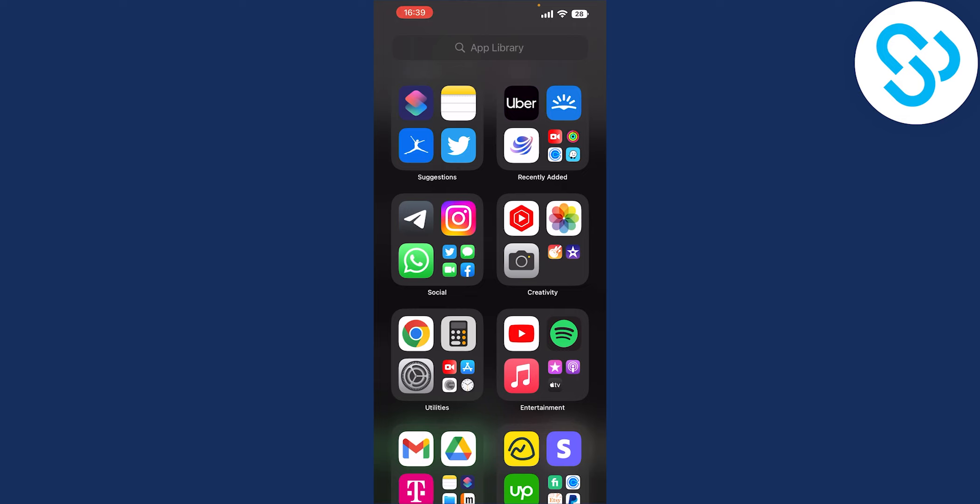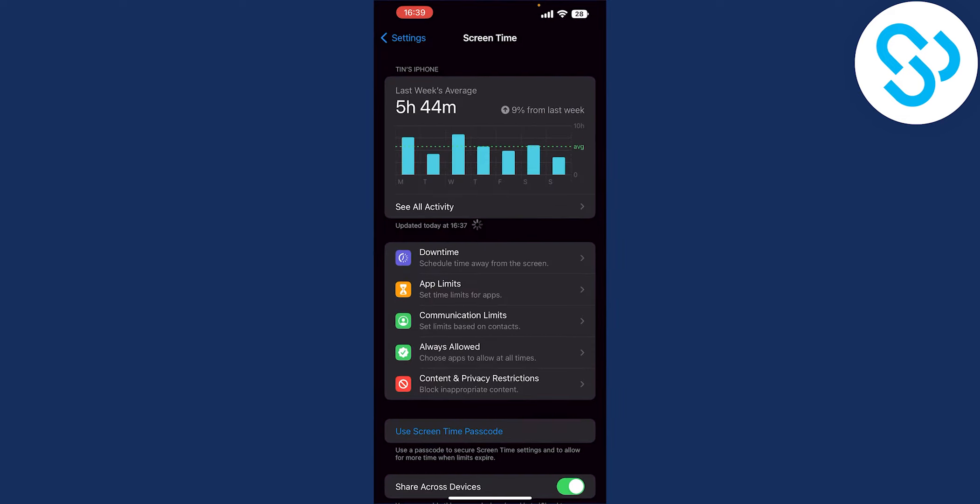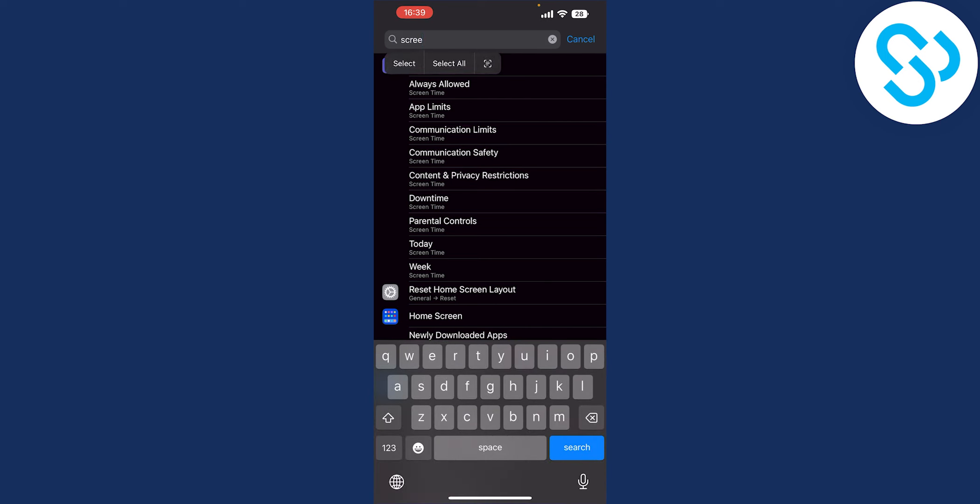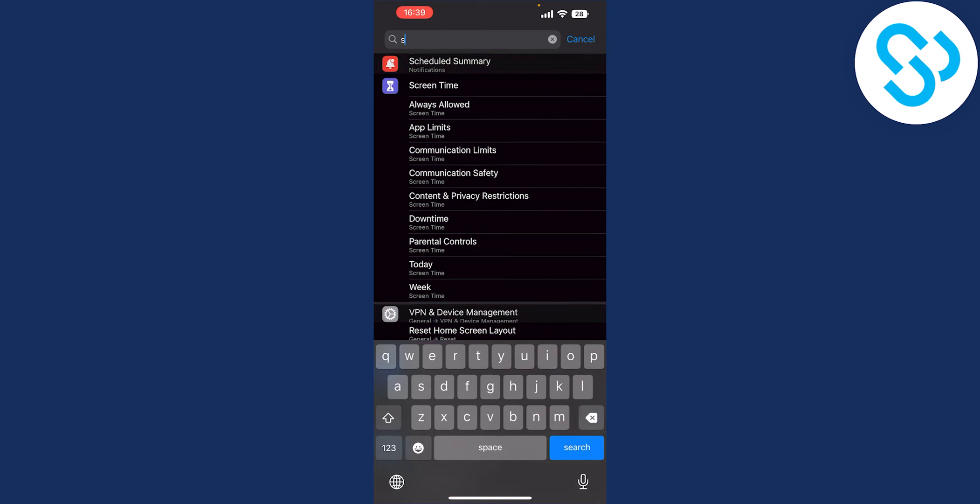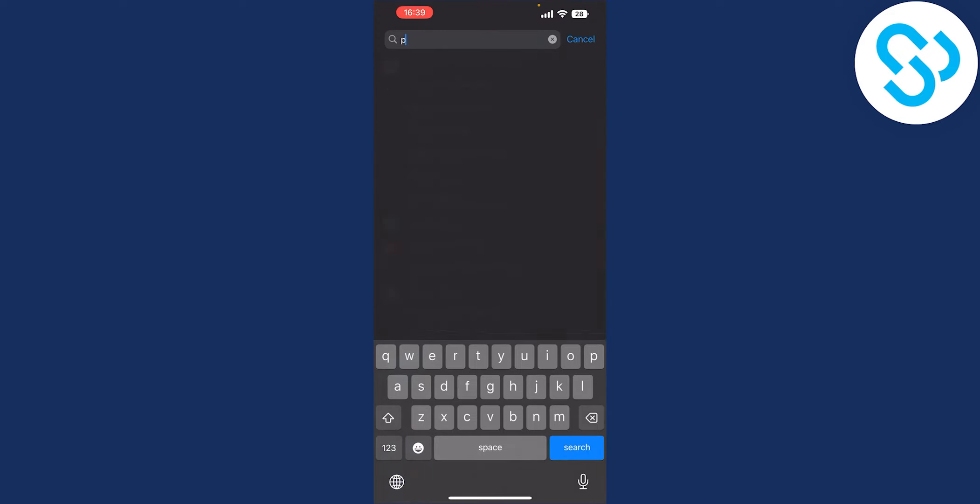Now as you can see we are on our iPhone 13 Pro Max. Go to your settings and from settings what we will have to do is type in settings, basically settings and then phone.